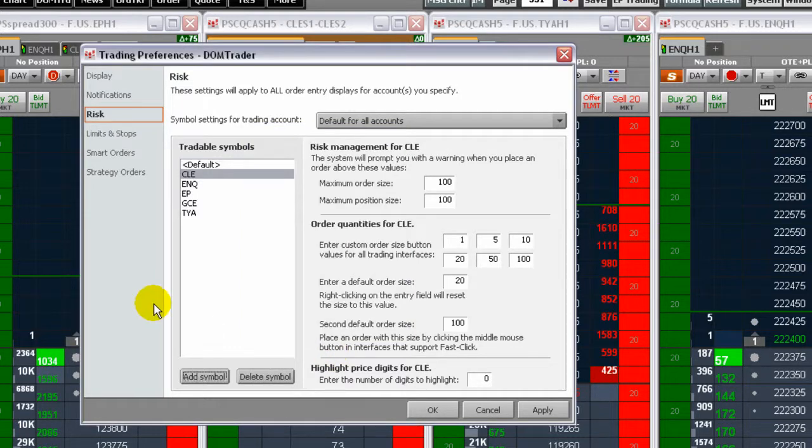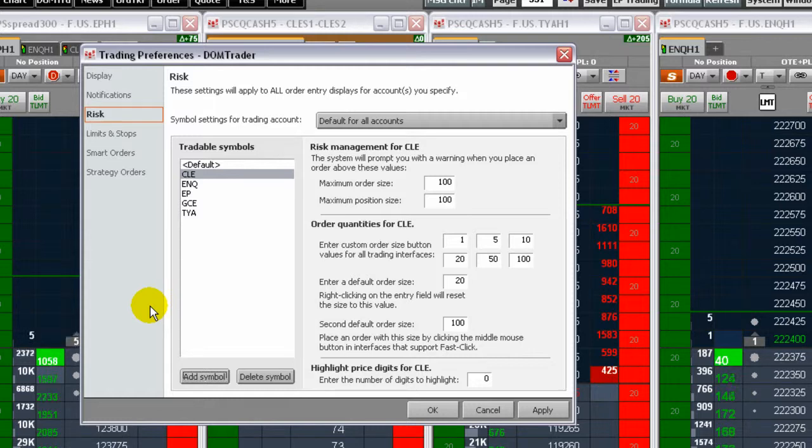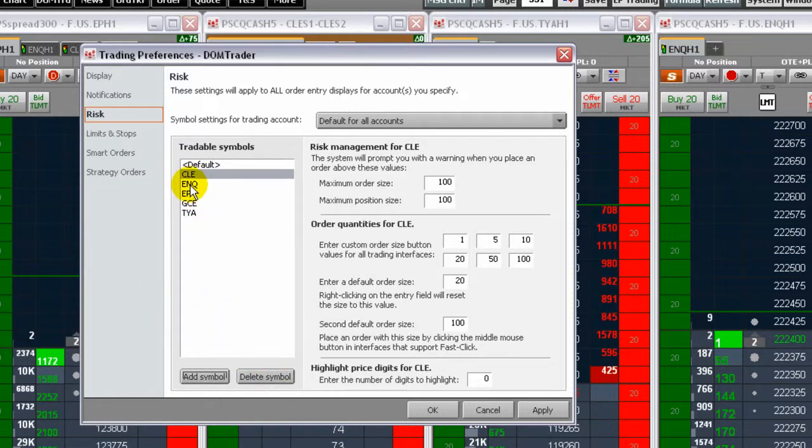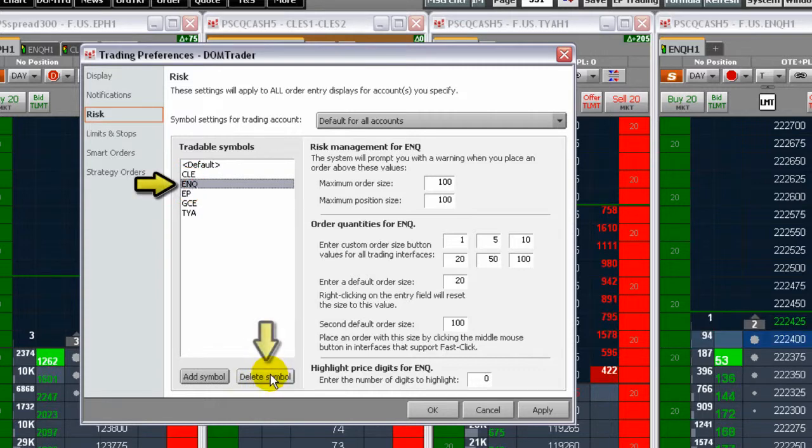To remove a symbol from the tradable instruments list, first click a symbol to select it, then click the Delete Symbol button. The symbol is removed from the tradable instruments list.